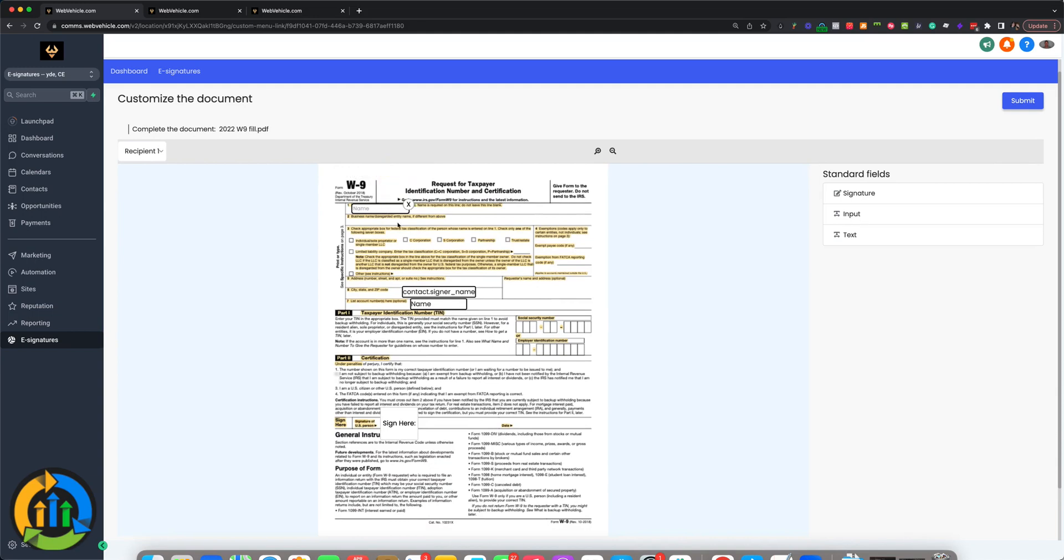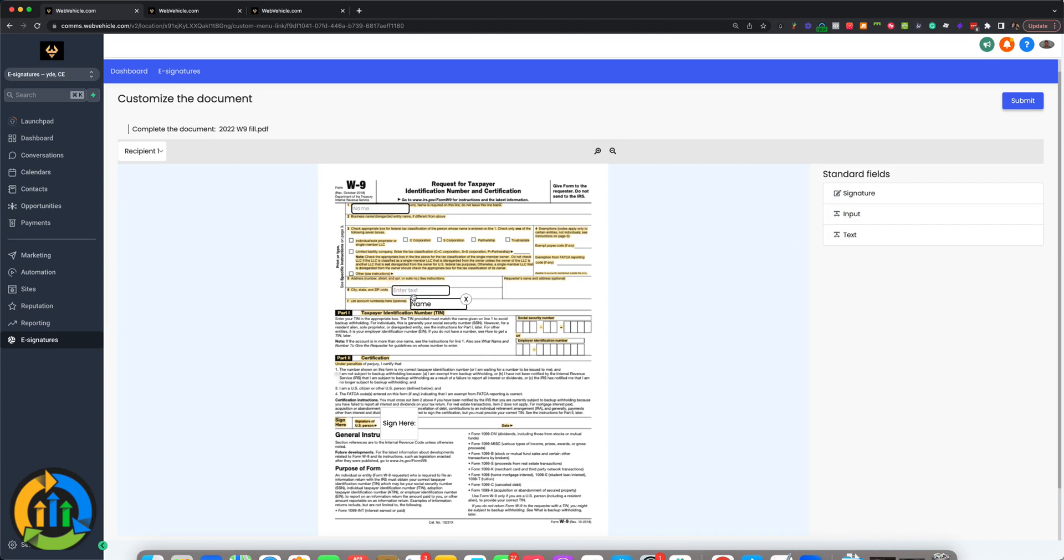So the name, signer name, I'm going to change this to zip code. We'll put that there. We'll just go ahead and use that.